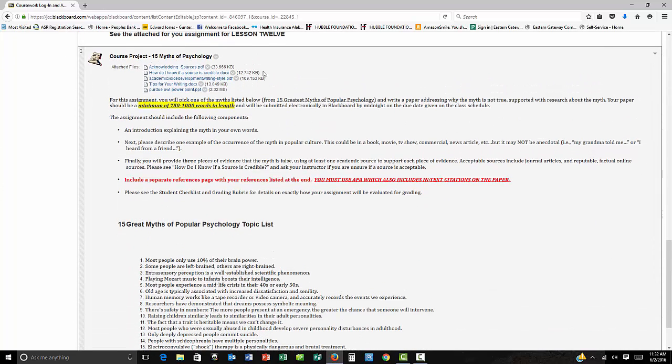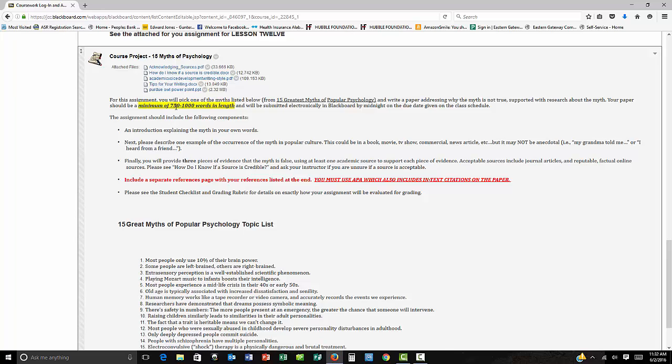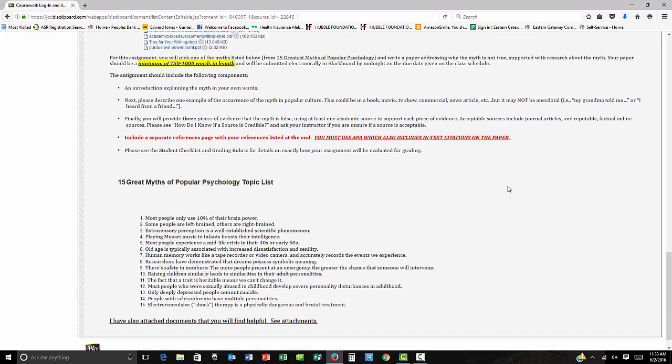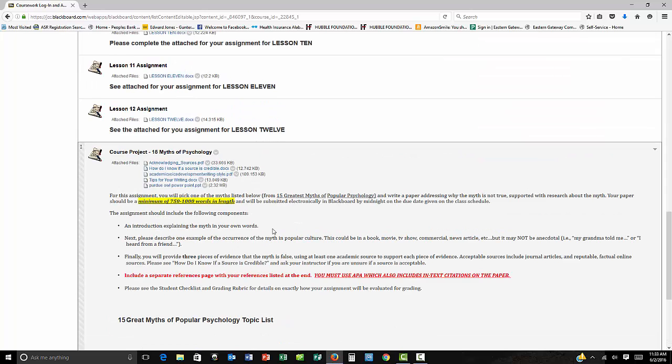Now down here, this is your course project. I'm giving you some extra documents that you can use for writing. It should be a minimum of 700 to a thousand words. You have to use APA. That includes in-text citations. They have to be formatted right. Your sources have to be formatted right. They need to be reputable sources. Wikipedia is not a reputable source. So you're going to pick one of these myths, follow these directions and write the paper. If you've got questions about APA,